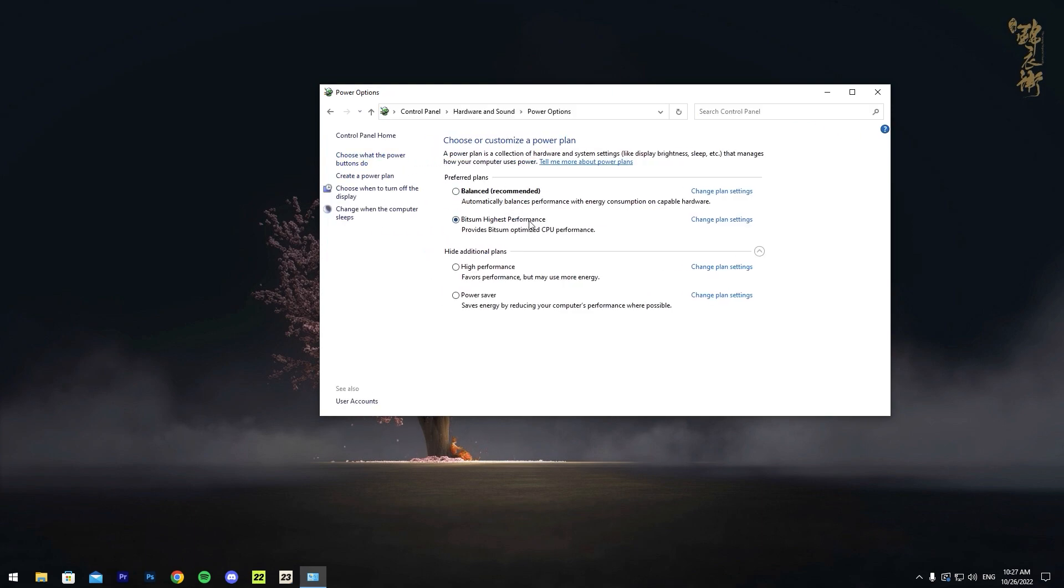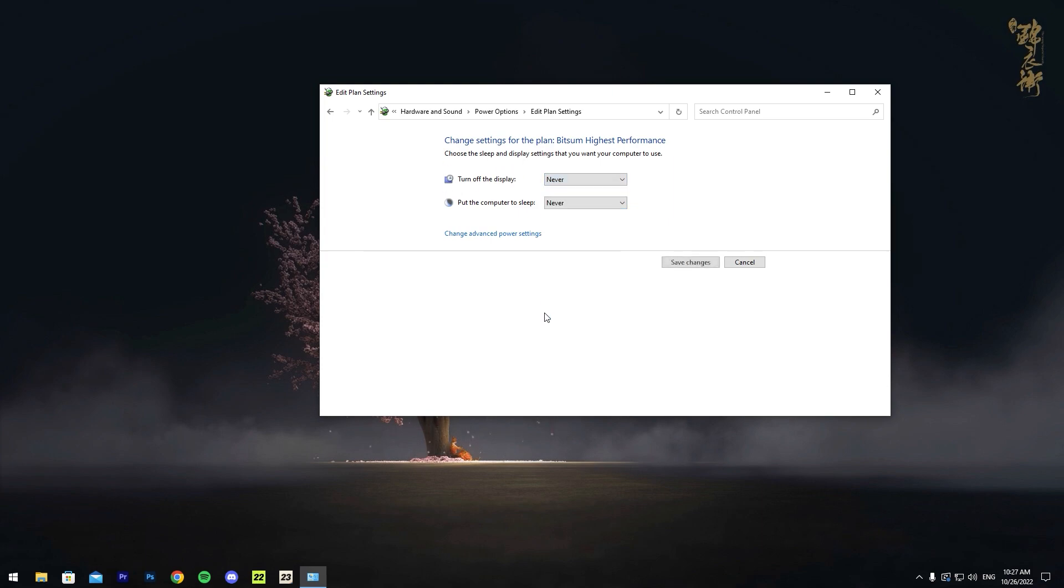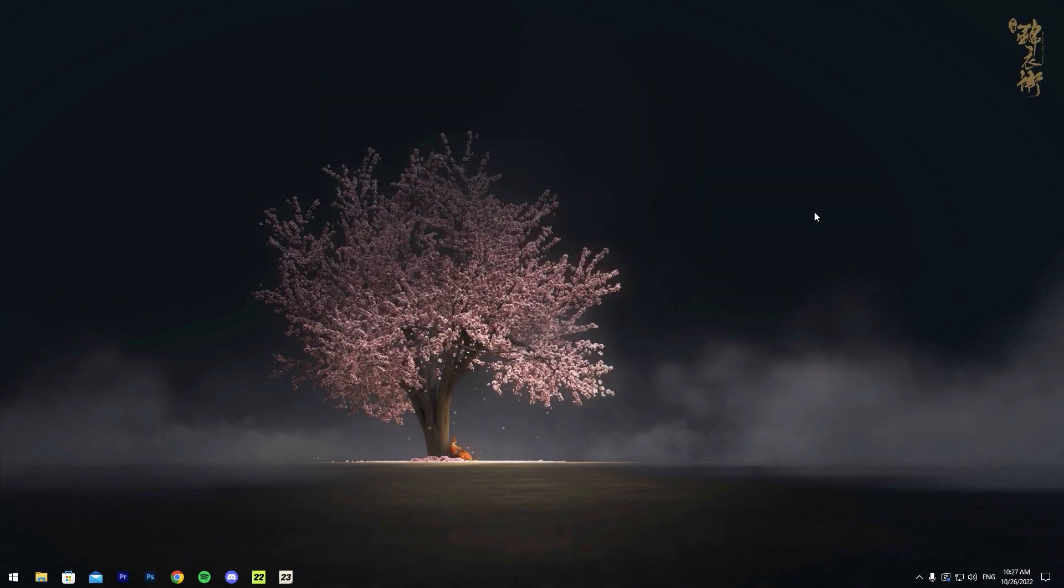As you can see, it's going to show Balanced, Bitsum Highest Performance, High Performance, and Power Saver. You want to make sure it's on this one, and then go to Change Plan Settings. As you can see here, turn off display—you want to make sure it's on Never. Once you've done that, save changes and you can close this out.